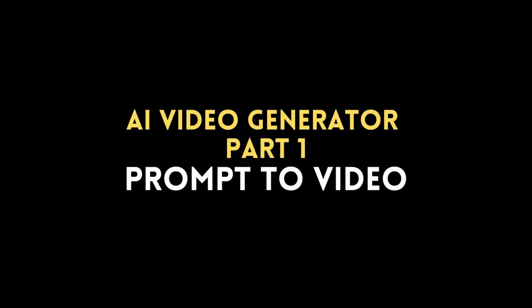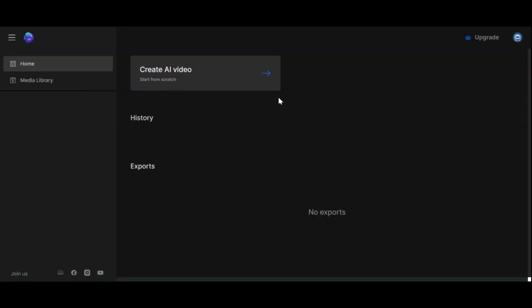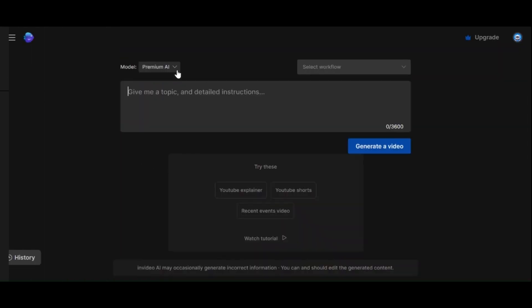AI Video Generator Part 1: Prompt to Video. To get started, click on Create AI Video. Now you will see a space where you can input your prompt. There are two ways to go about this. You can provide all your instructions in this box and click Generate.